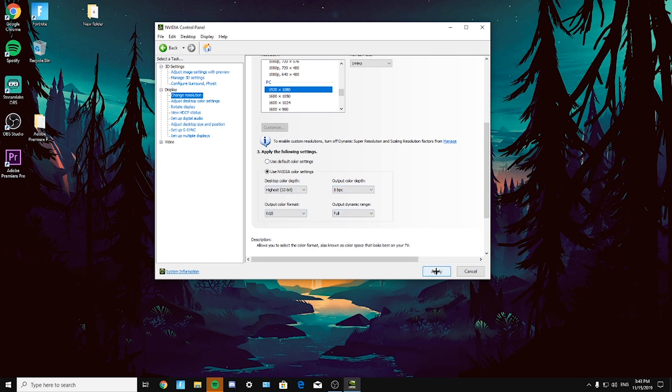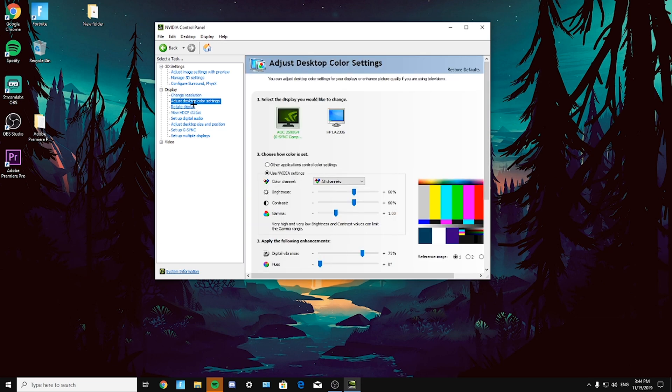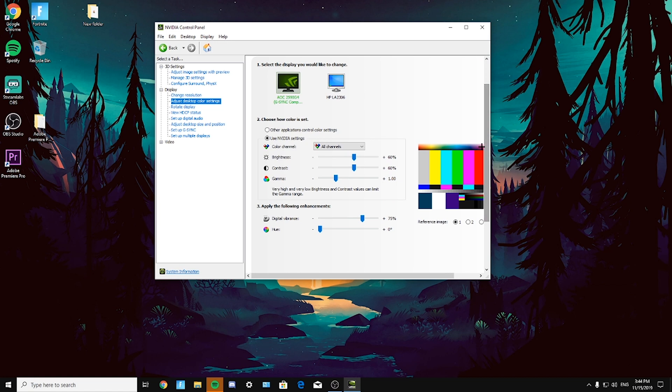Now go to adjust desktop color settings. Here again, your own preference. You can copy my settings just to try out. You can lower brightness, maybe higher it. Basically, it's just up to you, so just test them out.